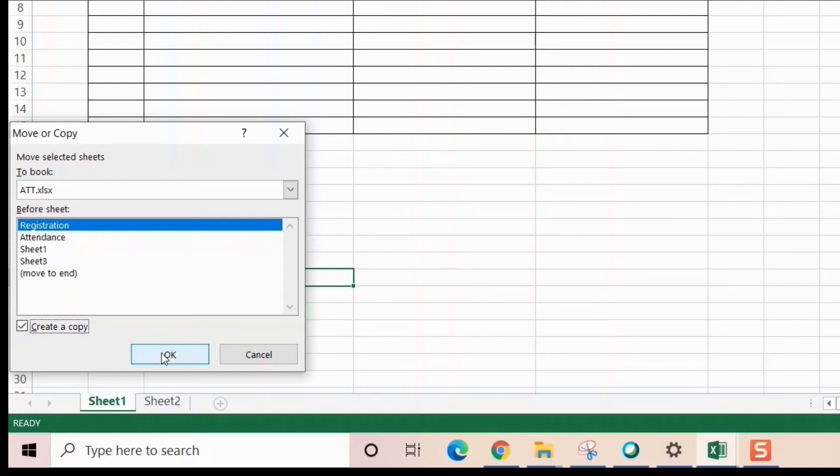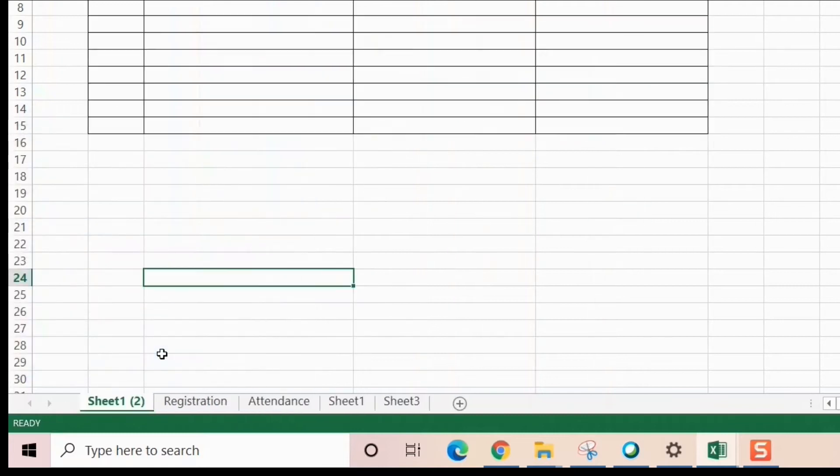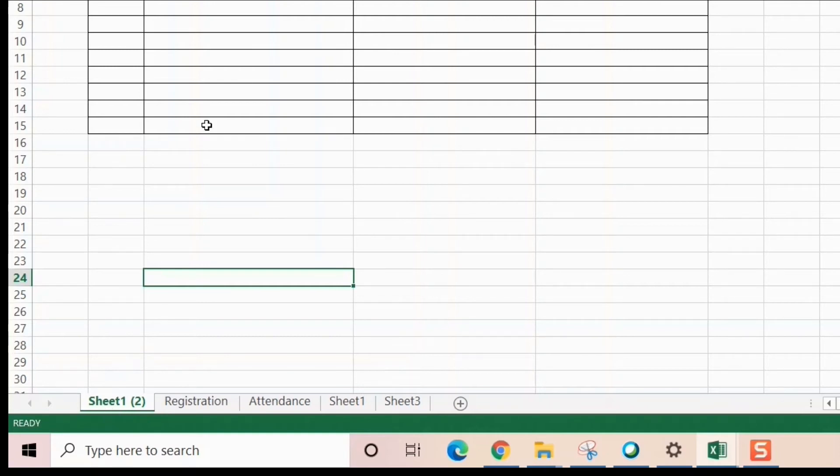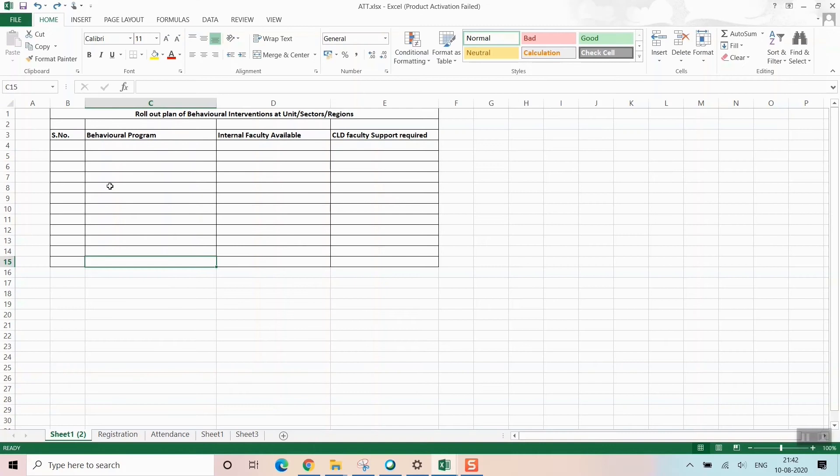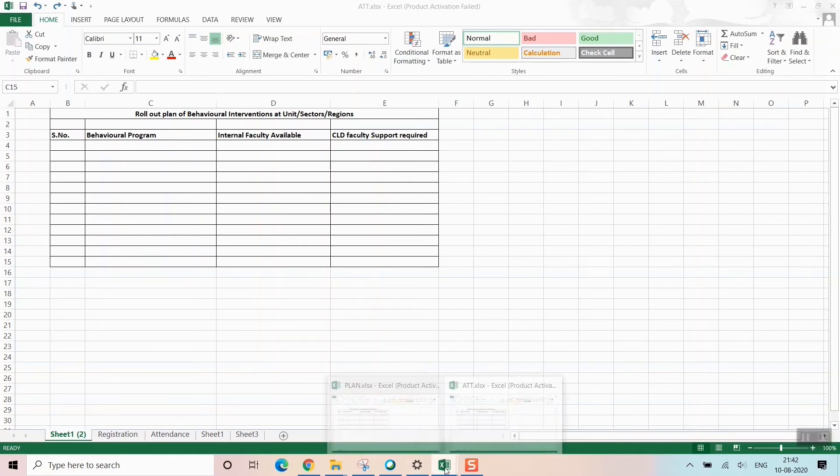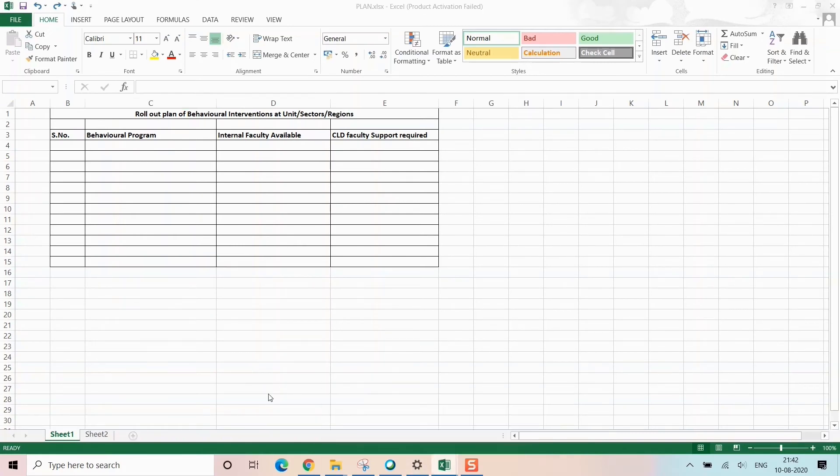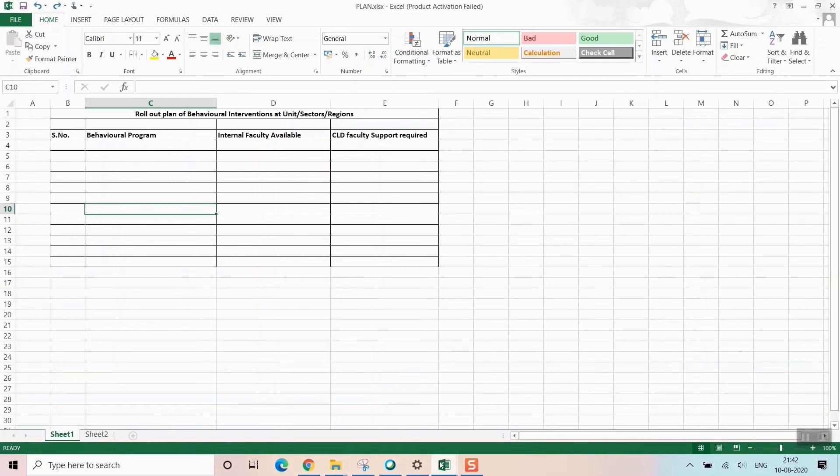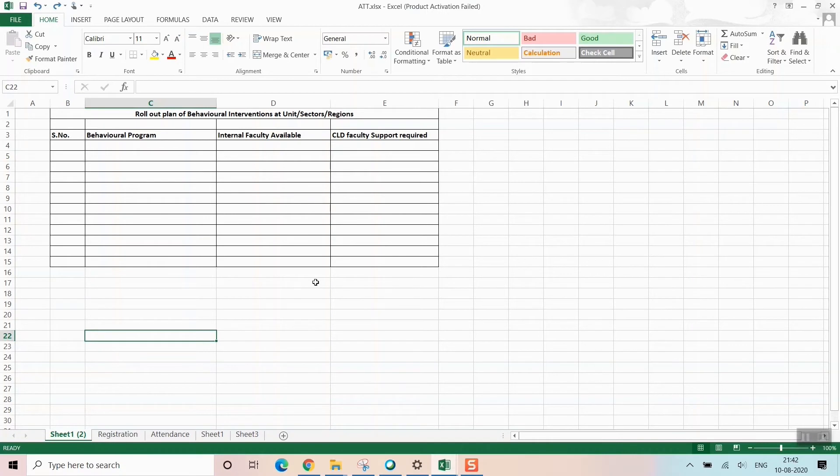Once you do that, press OK. You see, in the ATT file before registration, Sheet 1 has been created with the exact same copy—the same thing you saw in the previous file.